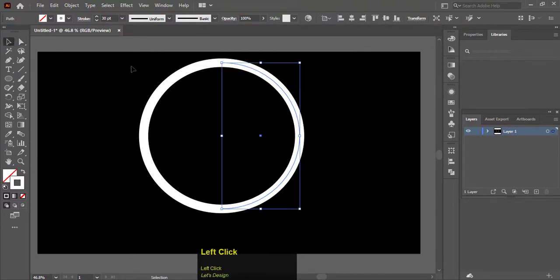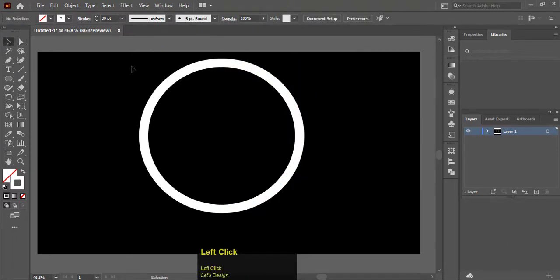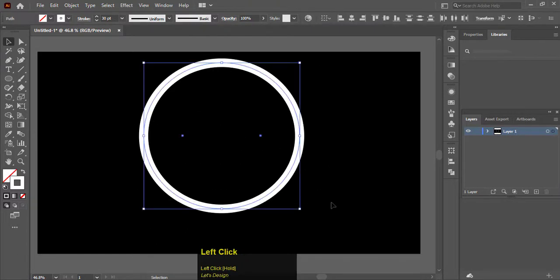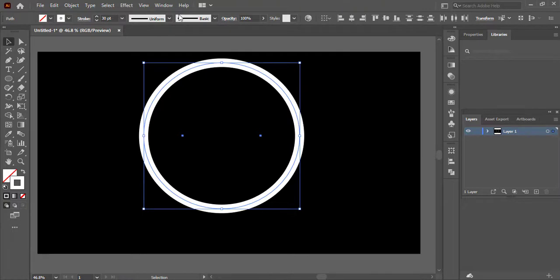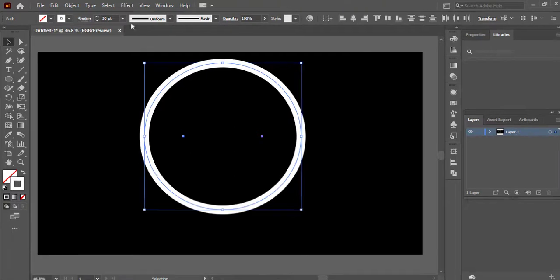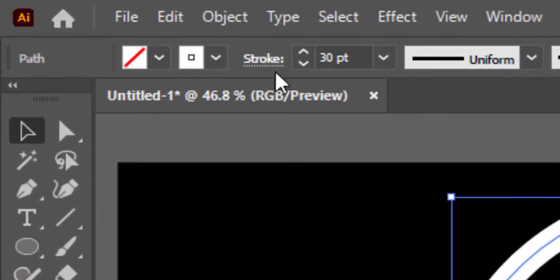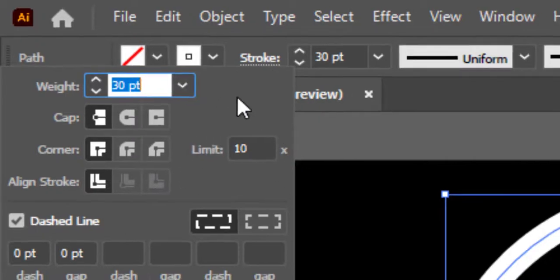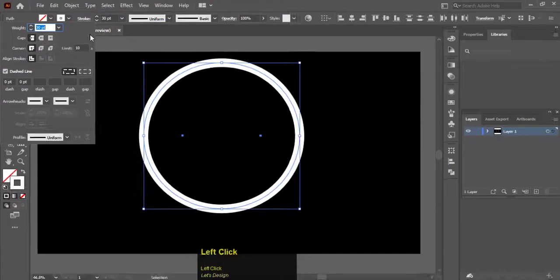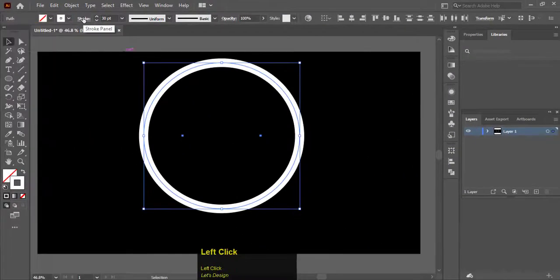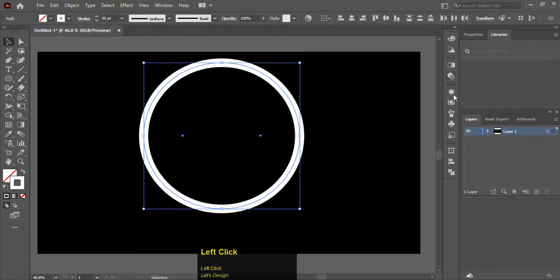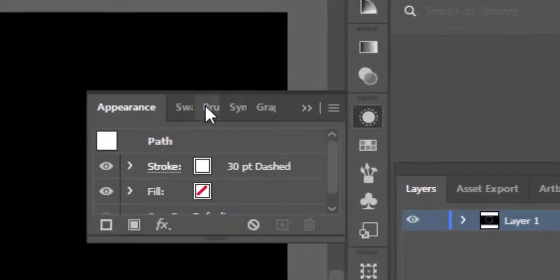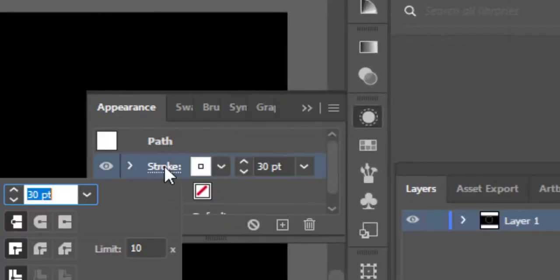Select Selection tool. Select the circle. Click on Stroke option. If you cannot see this option, go to Appearance. Here you will find the Stroke option.